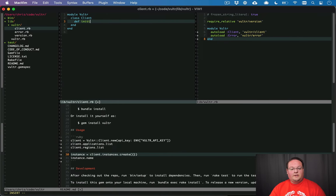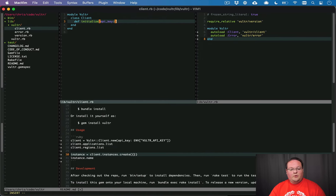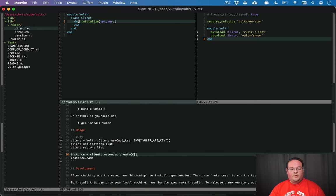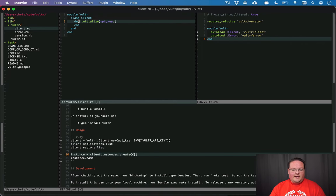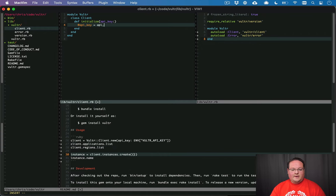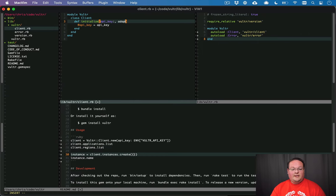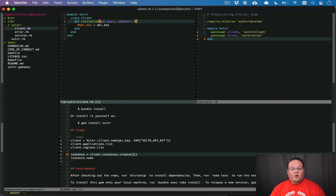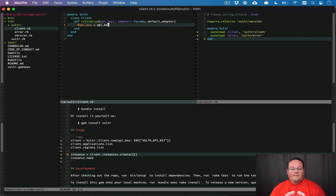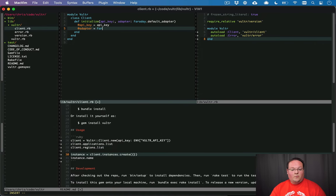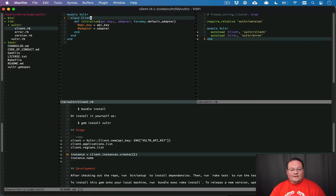So we'll kind of do the same thing for clients. We'll say client.rb and inside of here we'll have class Client. It doesn't need to inherit from anything and we can start building this out. So we're going to have our initialize method with an API key and it's going to be a required parameter here. So we'll make sure that we have that API key that we can store.